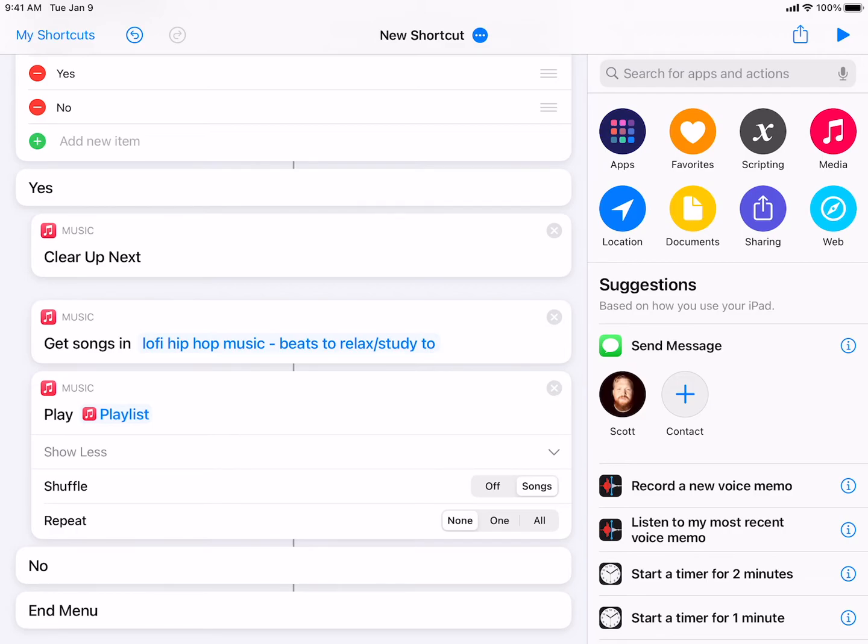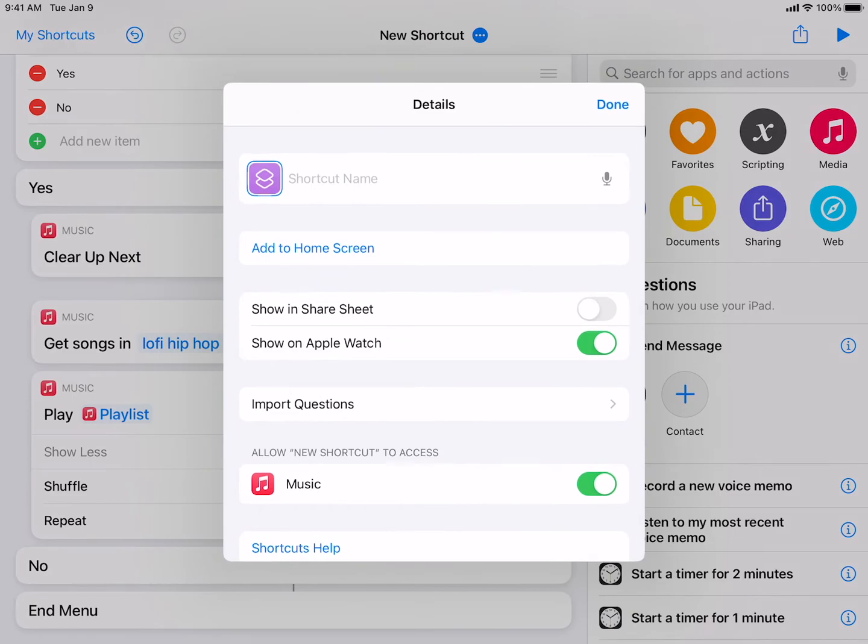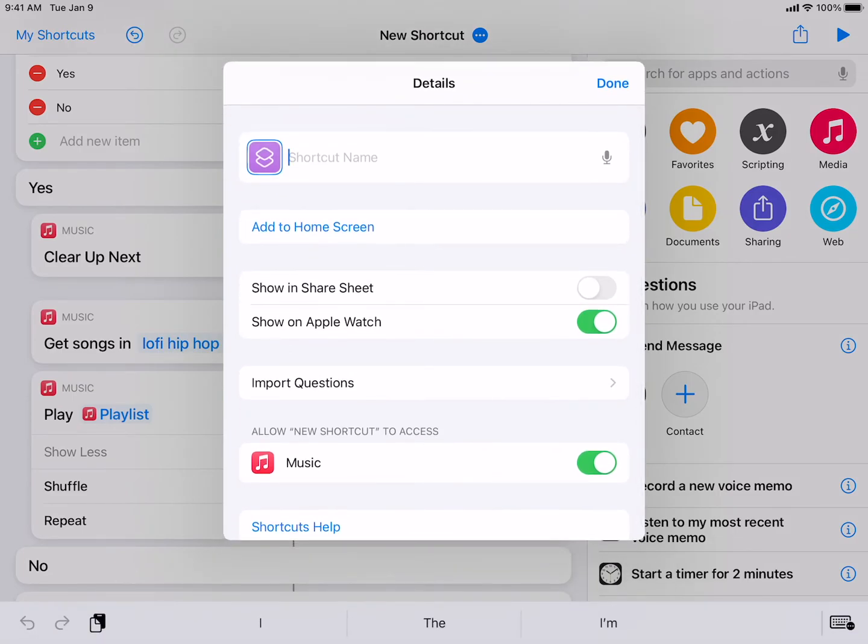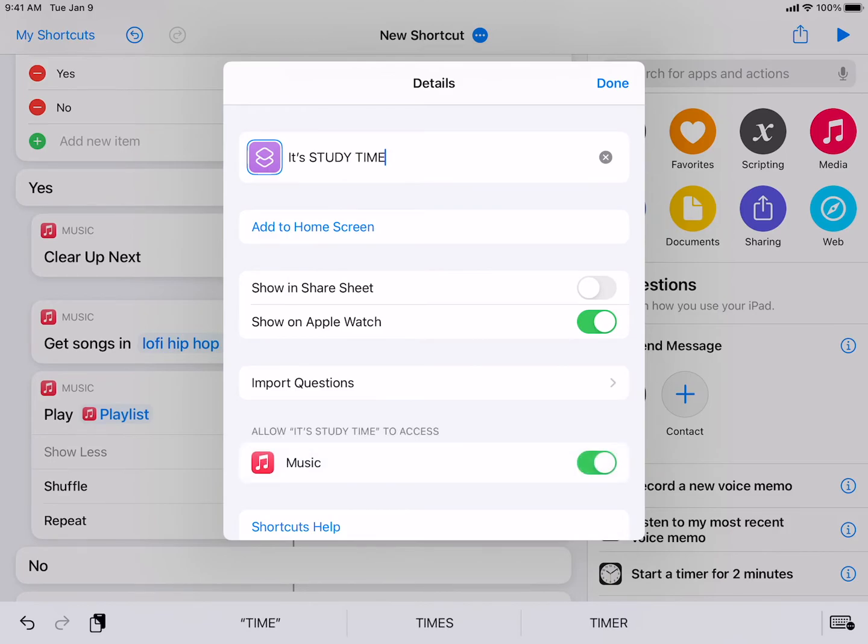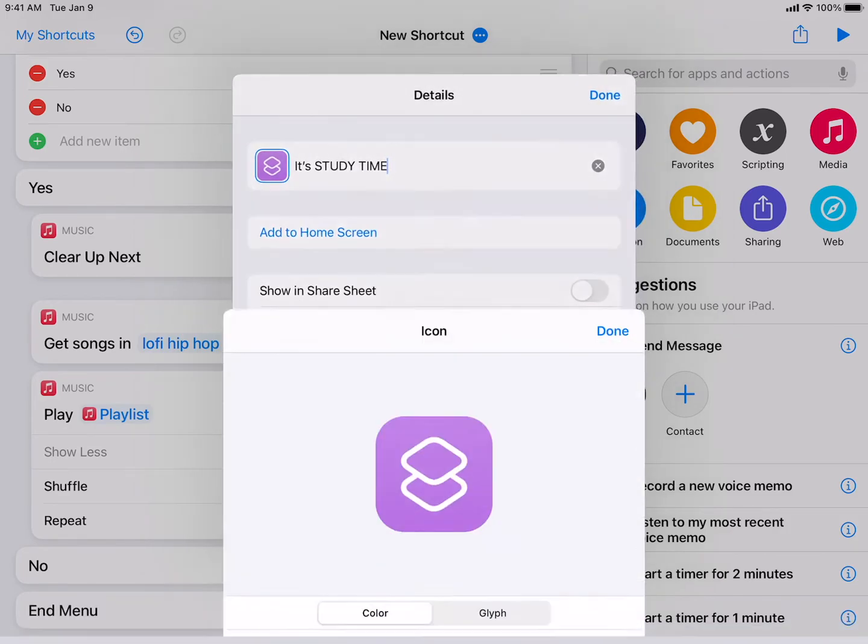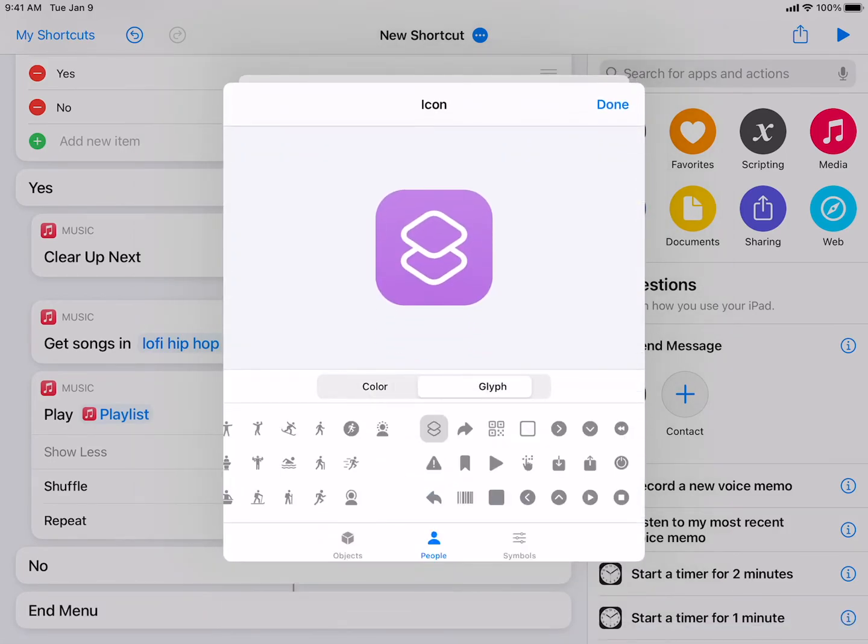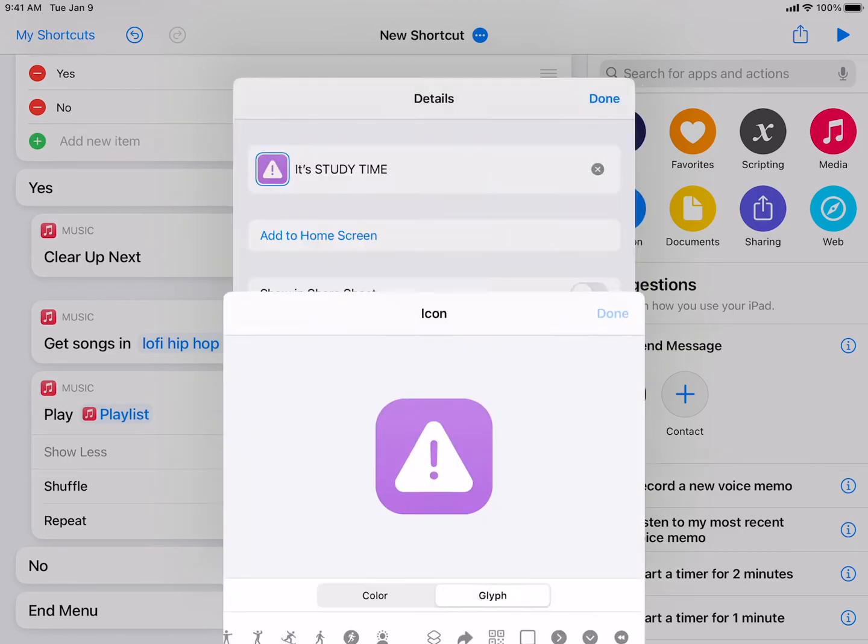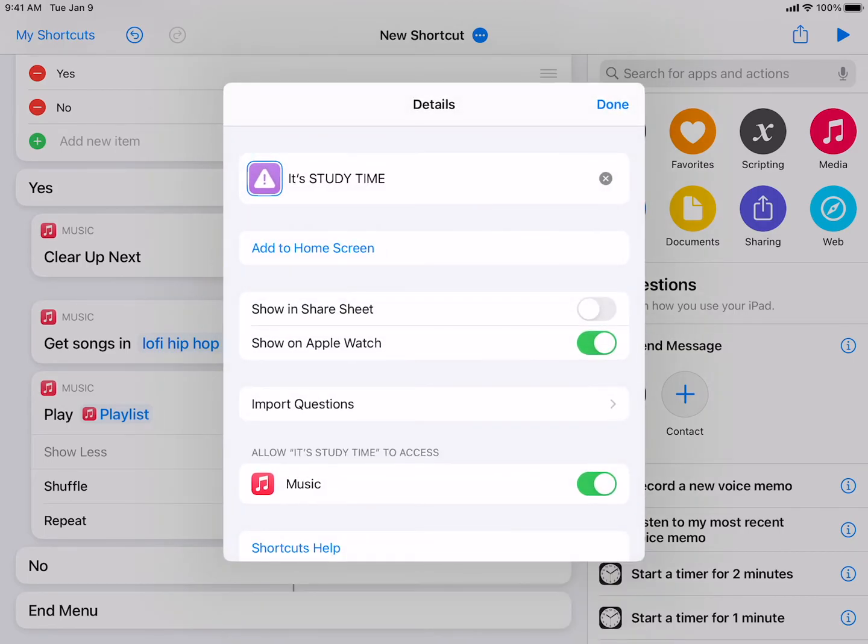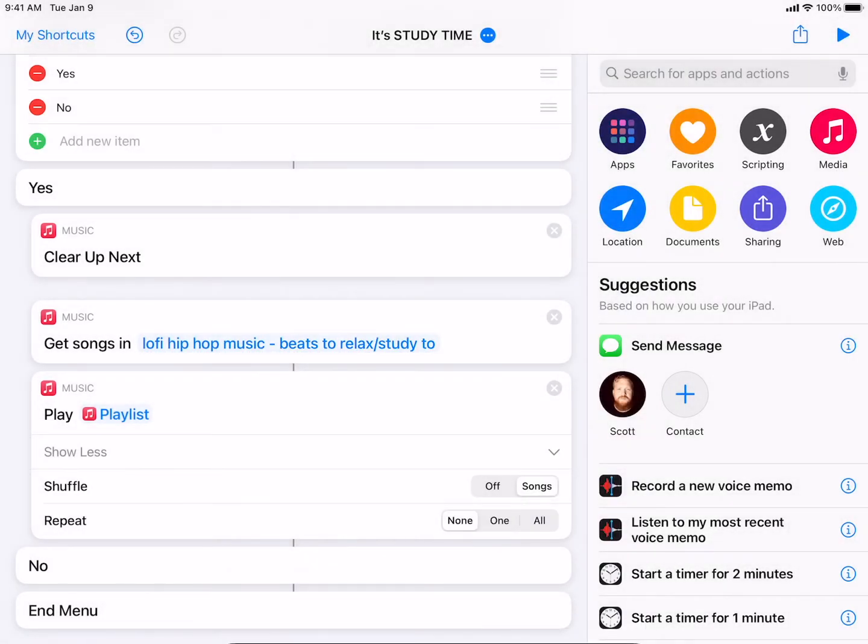I'm actually done with actually building this shortcut. So I'm going to go over to the meatball menu at the top, and we're going to name it. We can change it right however we want it to be. Now, make sure things have permission, like music does here. Let me go ahead and say done. And then if I go ahead and run this, and I don't have to do it here. I can do it with a widget, like you saw before.